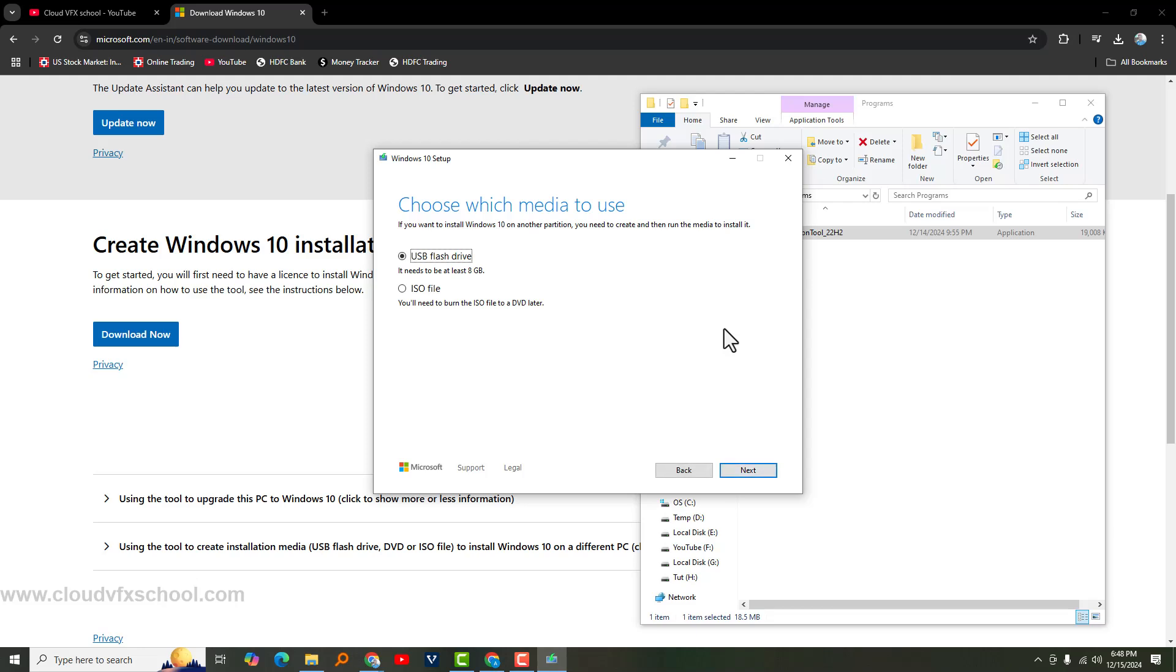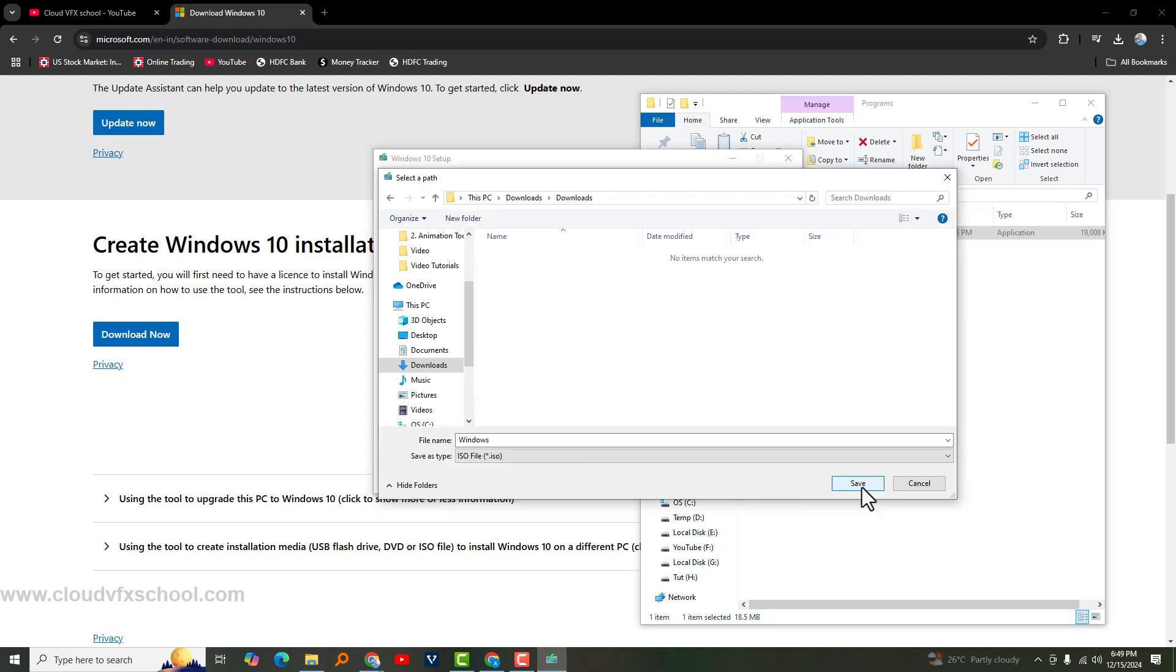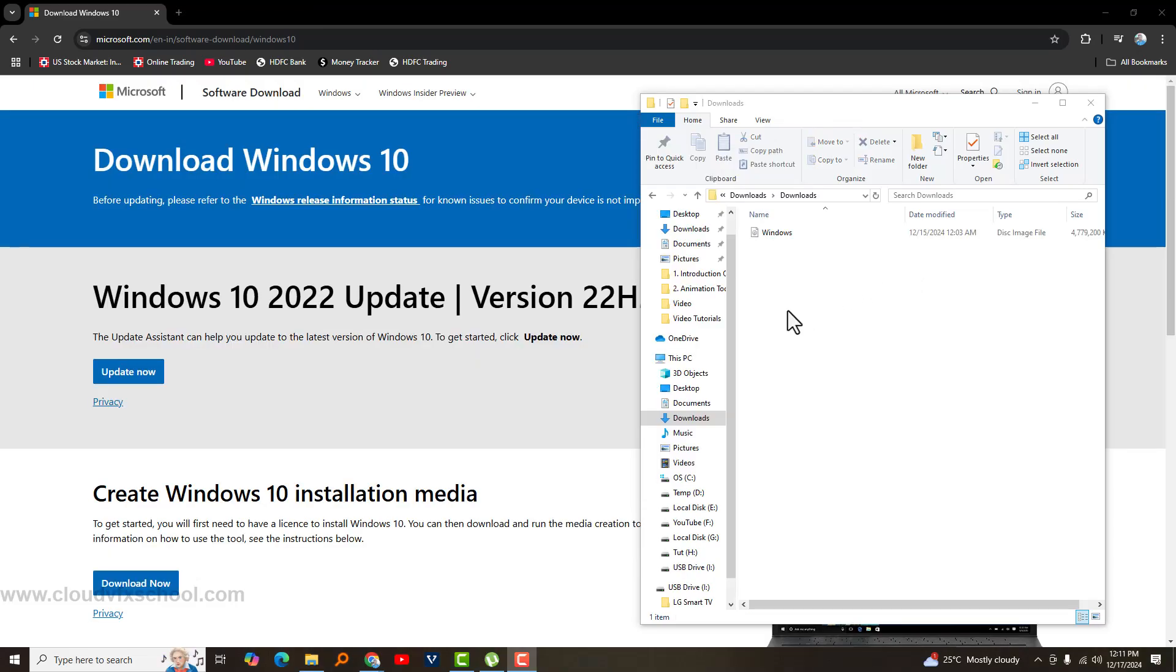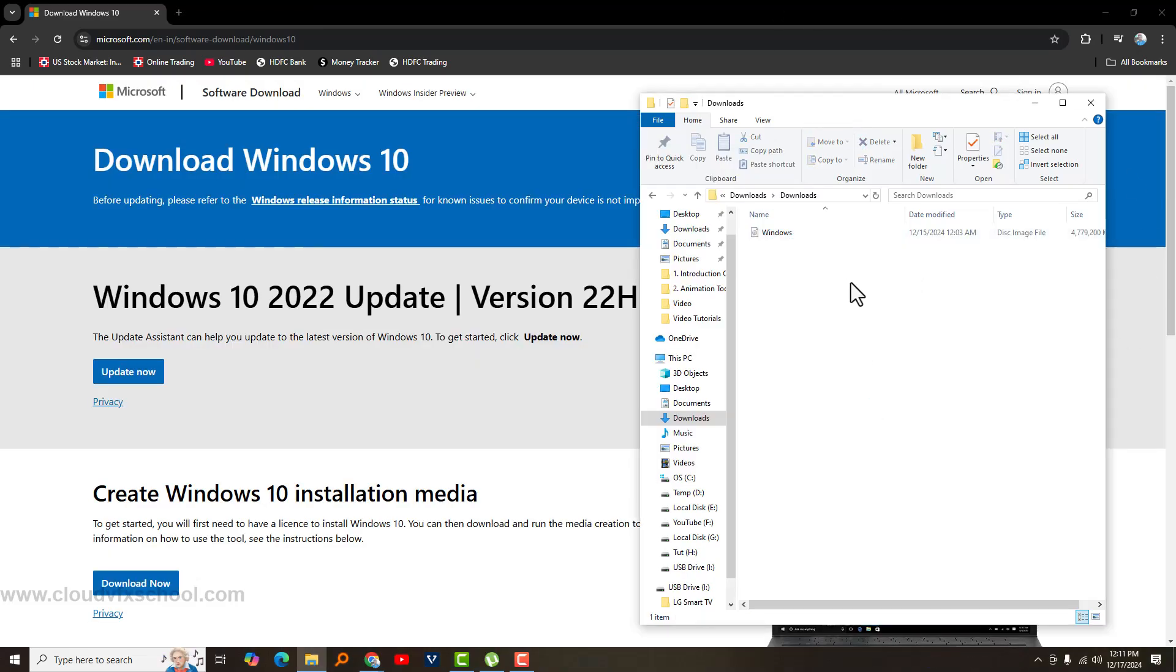Select ISO file and in the next pop-up window, choose the folder where you want to save it, then click Save. Windows will start downloading to that folder. Windows 10 has been fully downloaded as an ISO file.